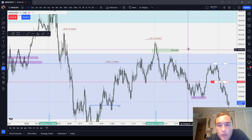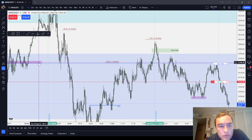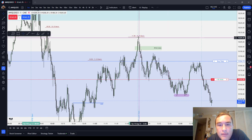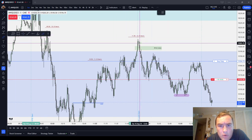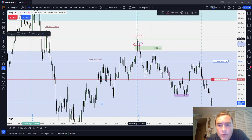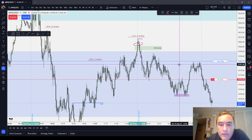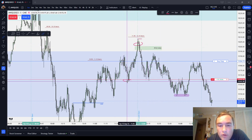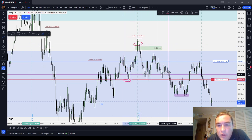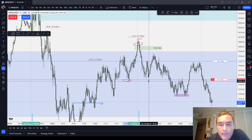Let's get back to the one-minute chart. Let's say that you correctly identified that the market was turning down here. Where would your stop go? One tick above there. And then you're aiming for the market drawing down to these lows here.